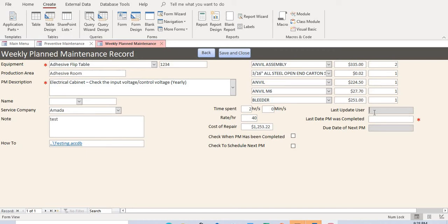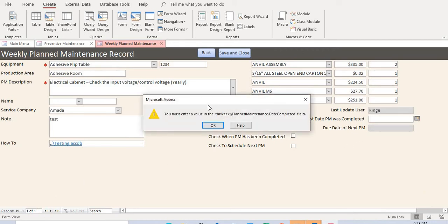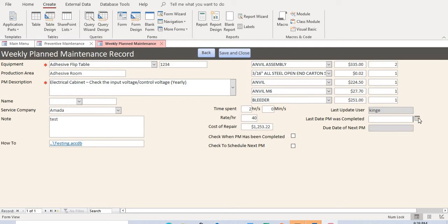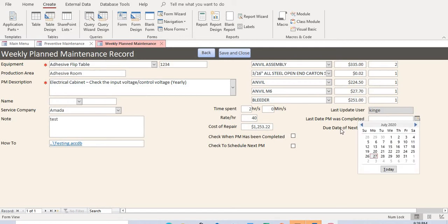The last update user box automatically captures the username of whoever is using the computer at that moment. This tells you who added or completed the PM. You can't manually input anything here — it's done automatically. When you click out of the box or move to the next screen, it auto-populates. Note: moving away before filling required asterisk fields will trigger an error message.